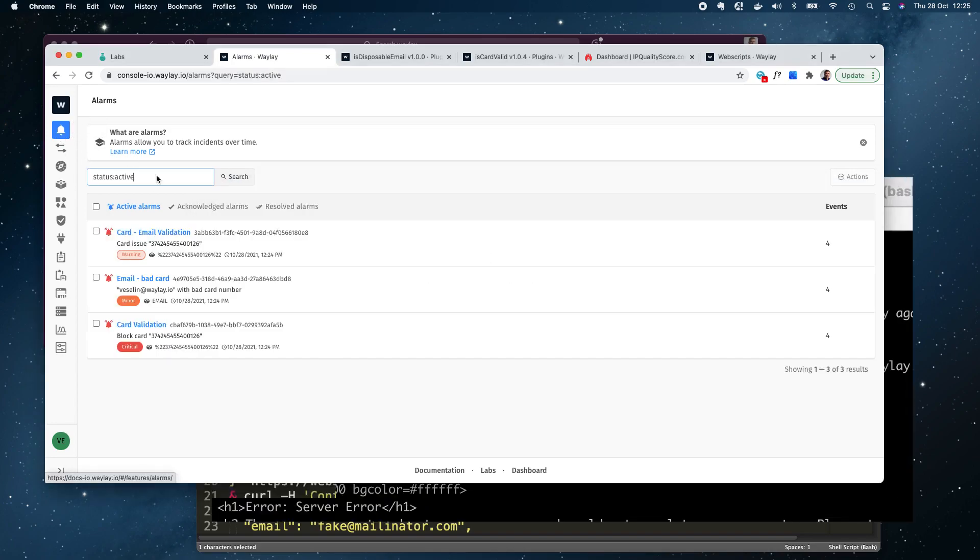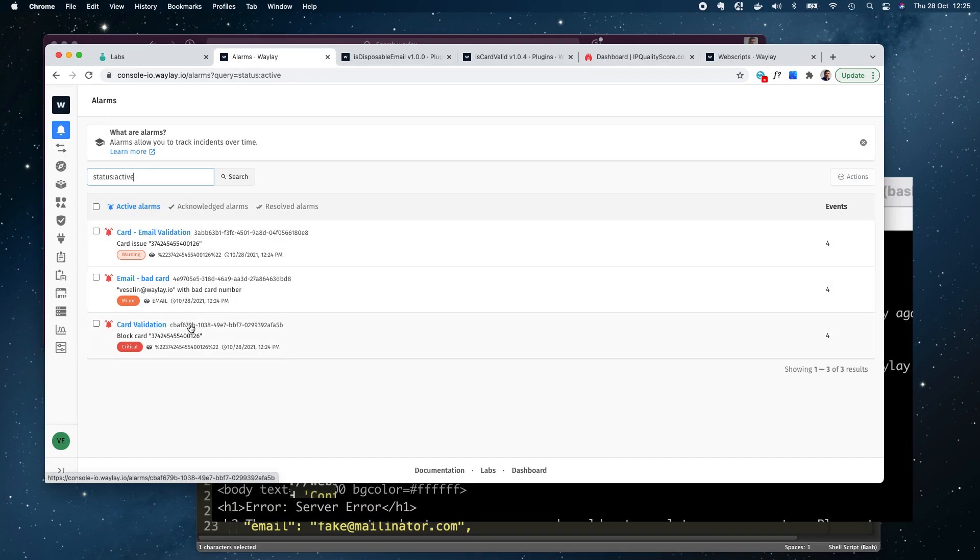If you look at the alarms we see immediately how many of these card validations have failed or rather we got alarms.